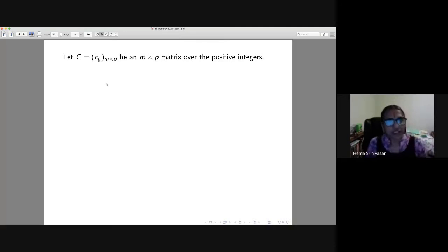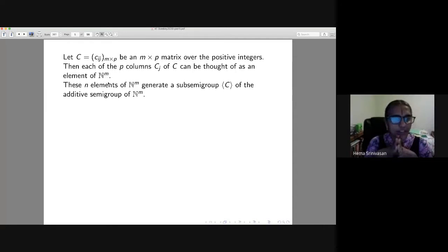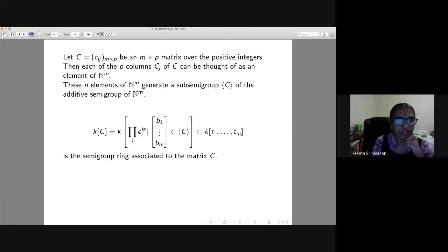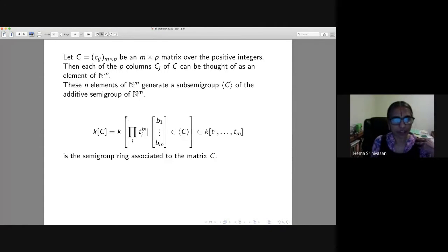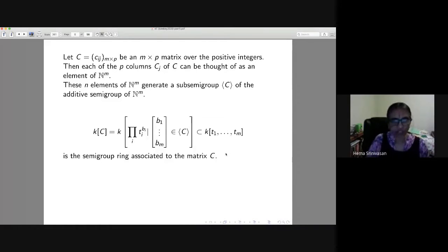C is a matrix over natural numbers. Each of the p columns c_j can be thought of as an element of N^m, and the elements of N^m generate a subsemigroup of the additive semigroup of N^m. This is what is called the semigroup ring. If C is the matrix, I write k[C] for the semigroup ring: it is the product of t_i^{b_i} for i from 1 to m, where b = (b_1, ..., b_m) is an element in the semigroup generated by C.